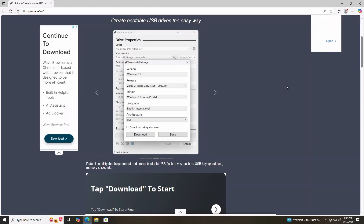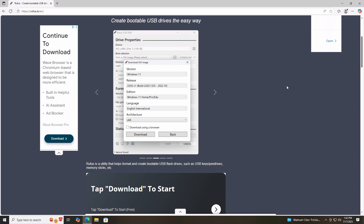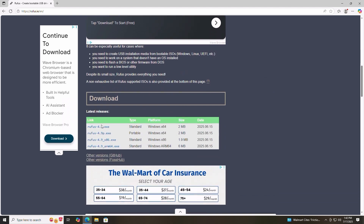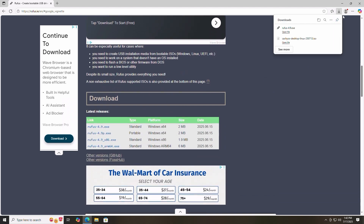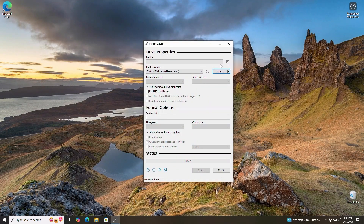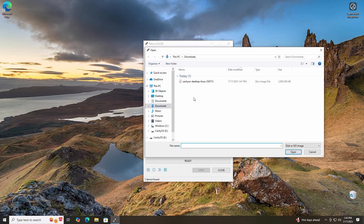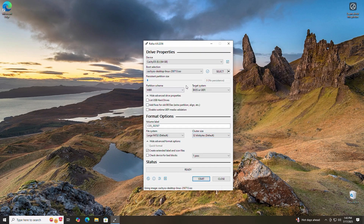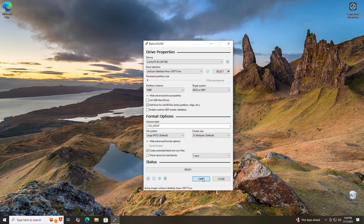Now it's time to flash that ISO to your USB drive. We'll use Rufus to create a bootable CacheOS installer. Head over to rufus.ie to download Rufus. After you grab the Rufus download, plug in your USB drive. We'll open Rufus and select our CacheOS ISO. When ready, click start to create our bootable installer.